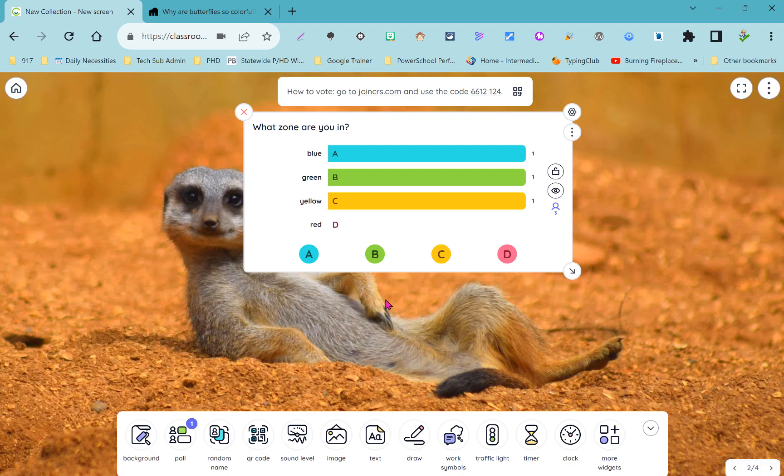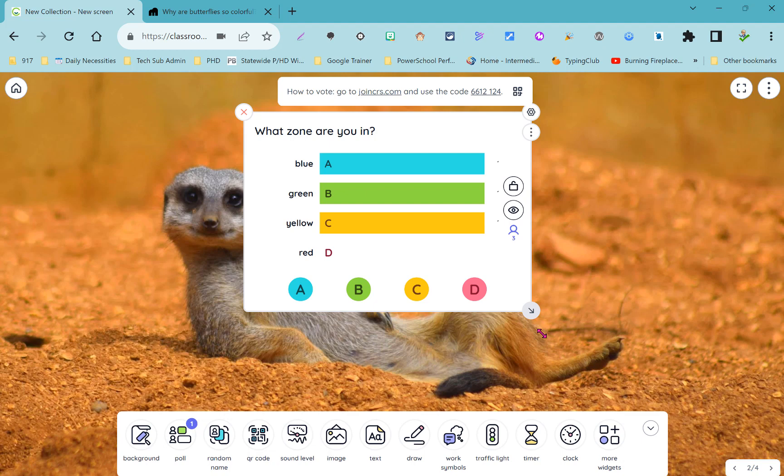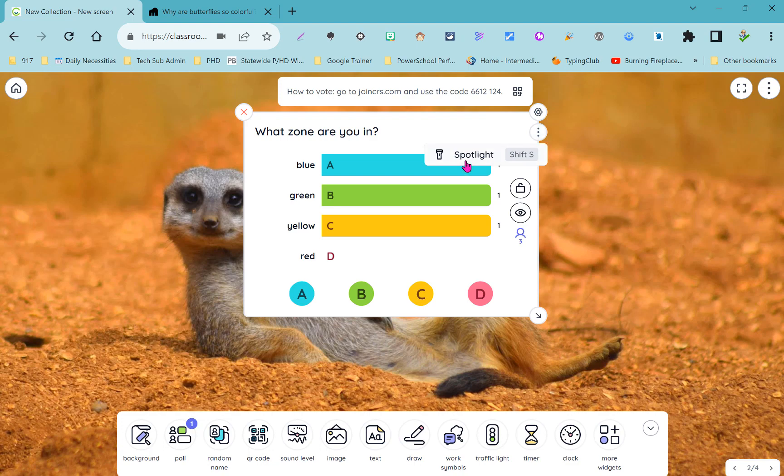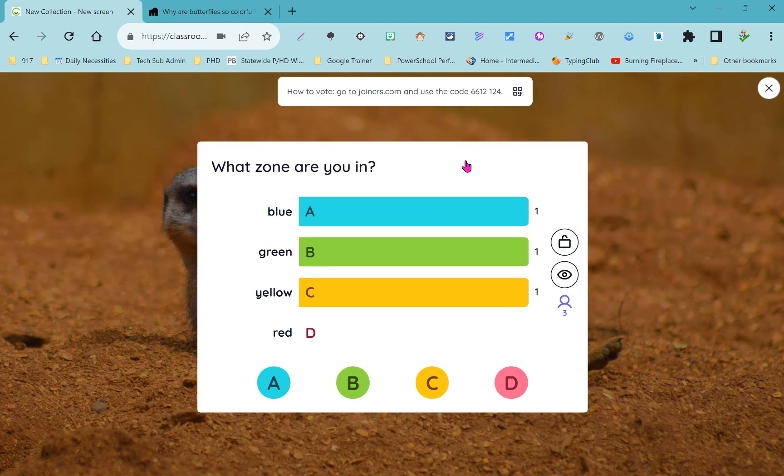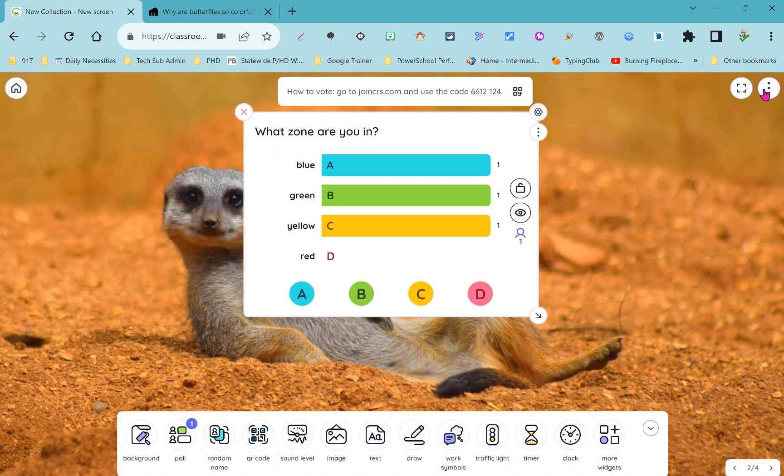The exciting part about all of these widgets is that you can resize them and place them wherever you want on the screen. If you go to this three dot menu you can choose to spotlight each widget and then that is the only widget that you see on the screen until you exit out of full screen mode.